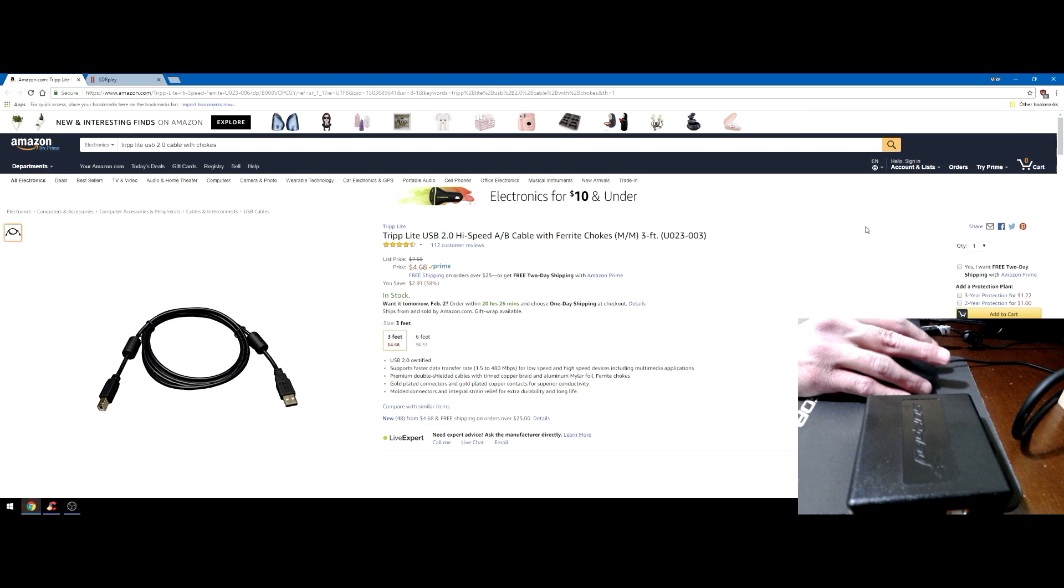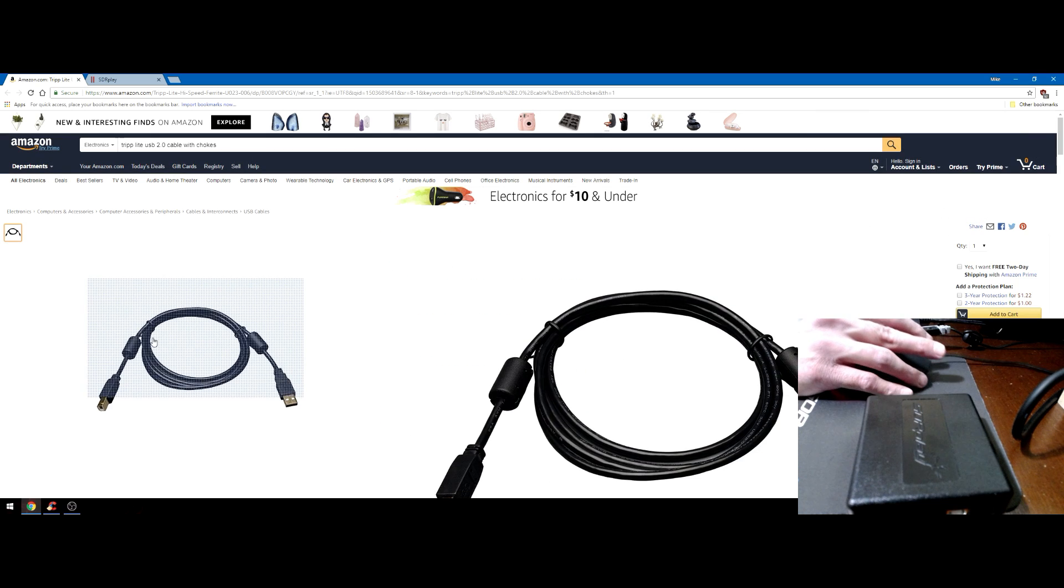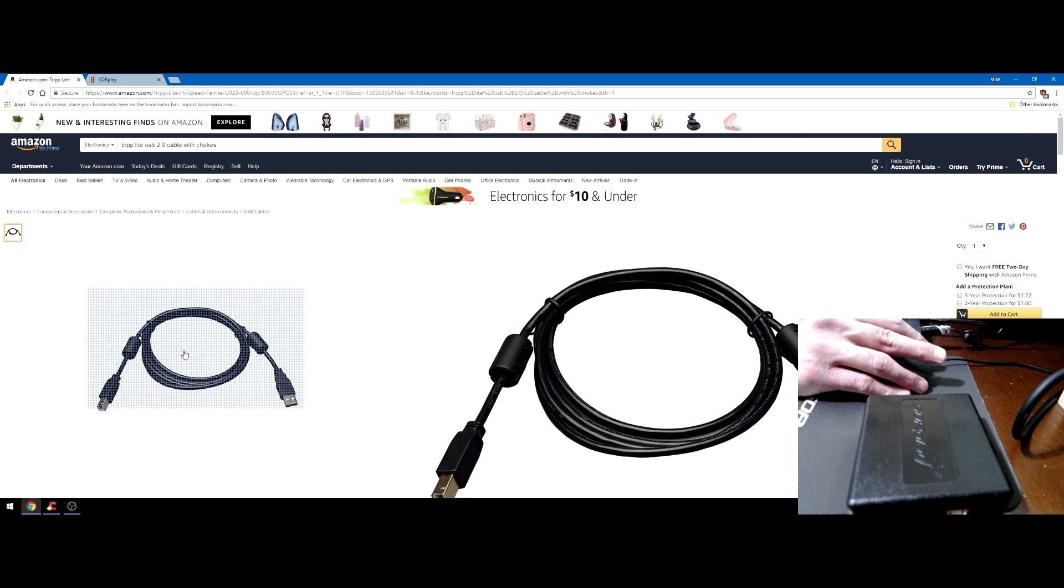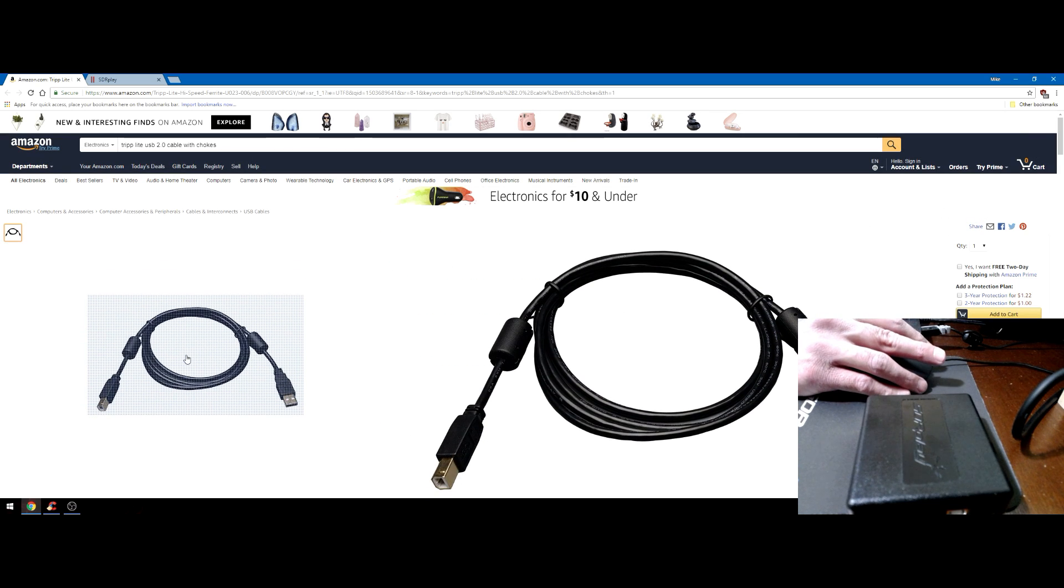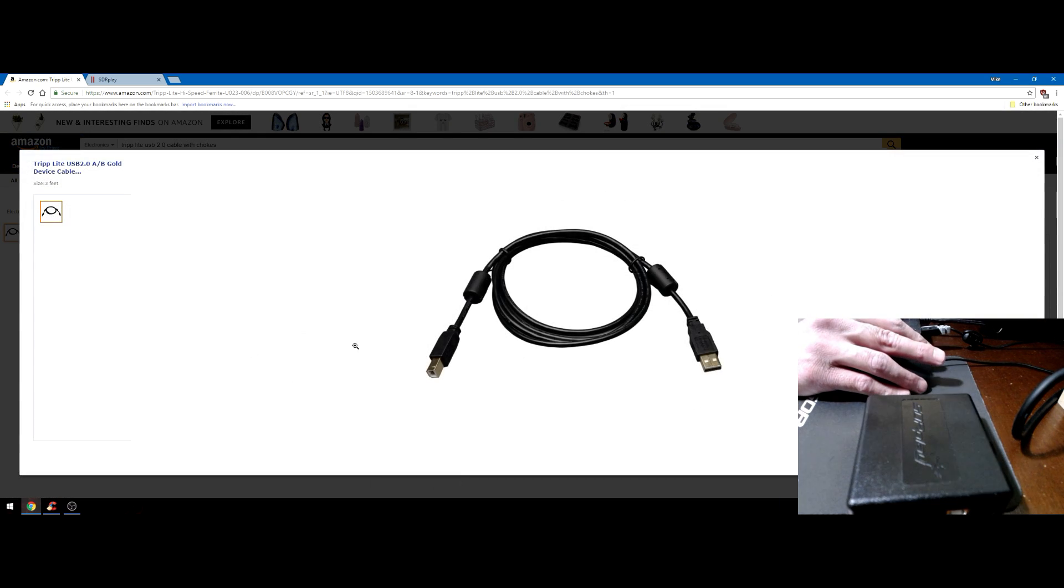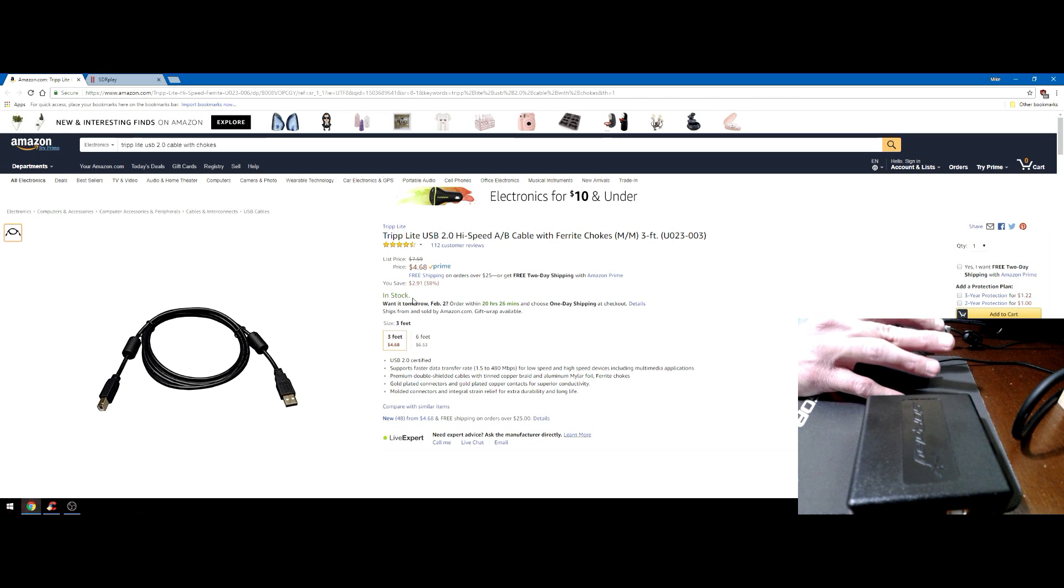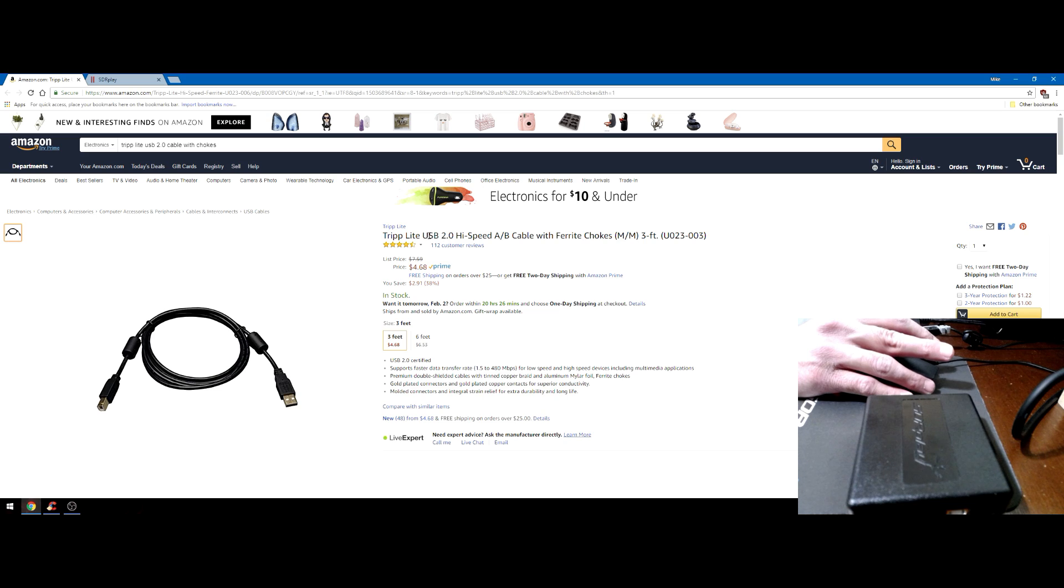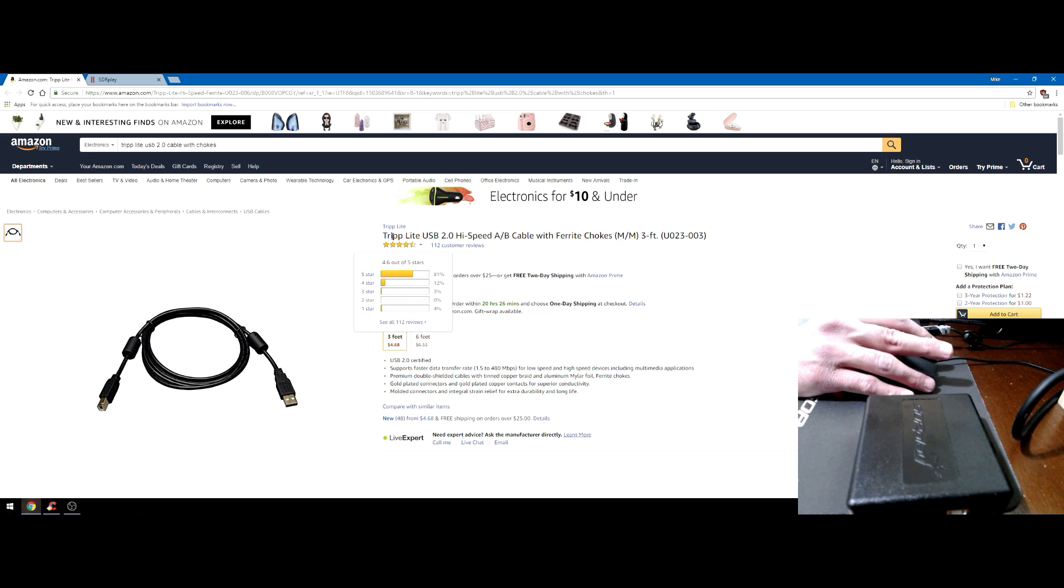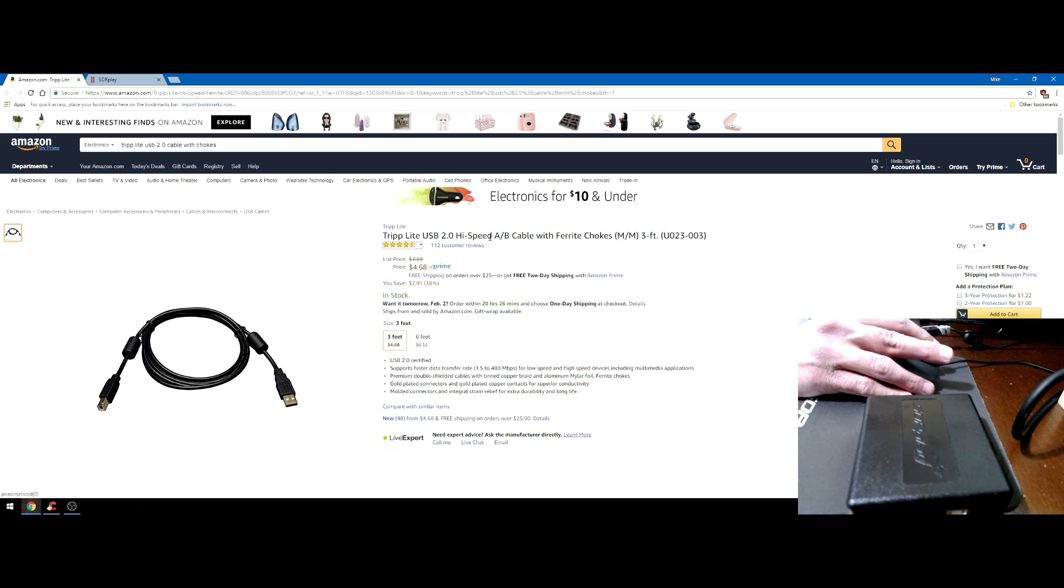These USB cables have ferrite chokes on both ends and that is important - helps minimize RFI coming in via the USB cable. That goes for any SDR. You want to use quality USB 2.0 cables. Please make sure the cables you're using are known working cables. If not, I highly recommend this Tripp Lite USB 2.0 high-speed cable A to B.